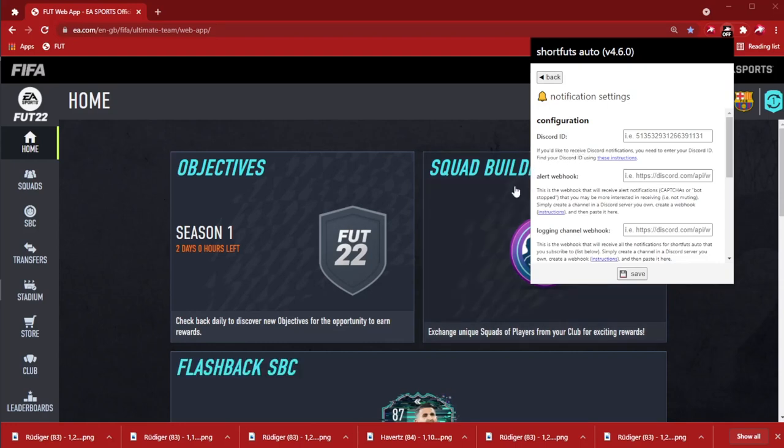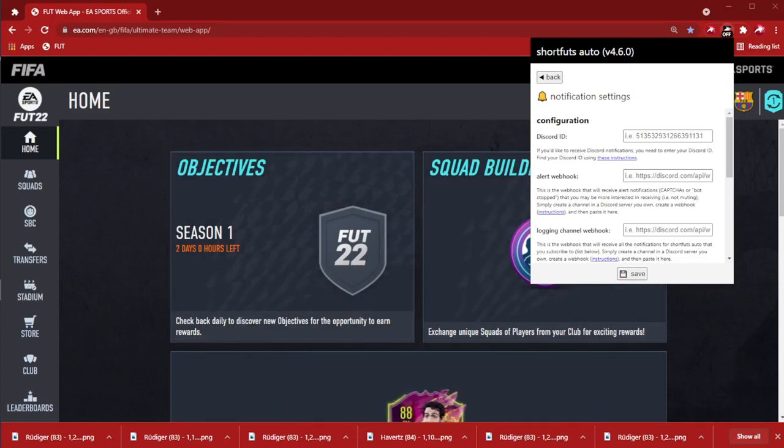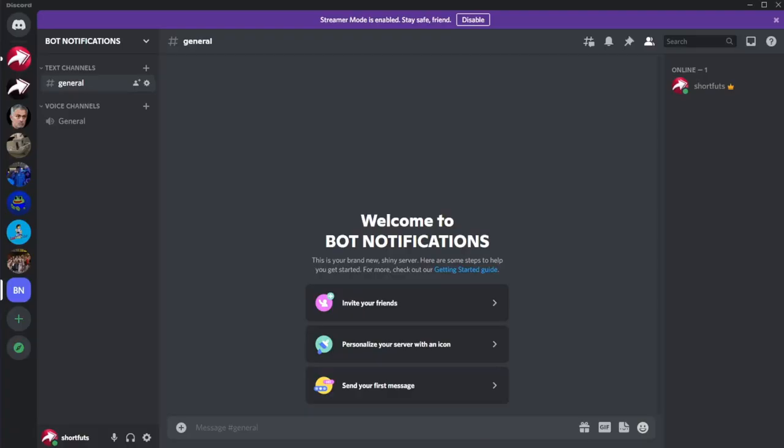And these webhooks. So to get a webhook, the first thing you're going to need to do is create a server.